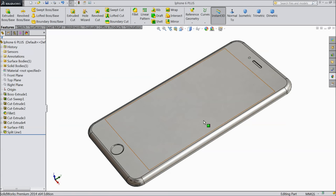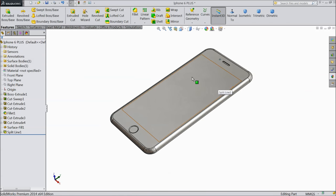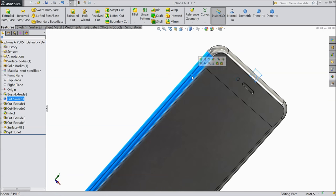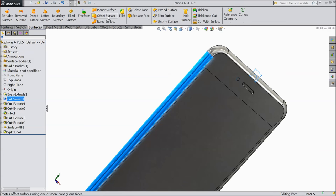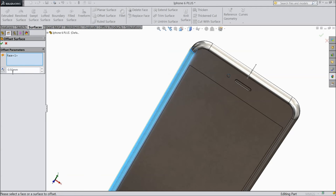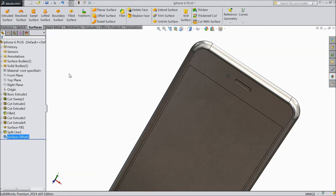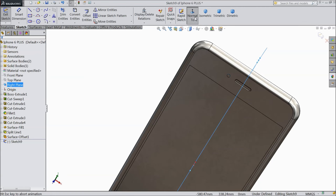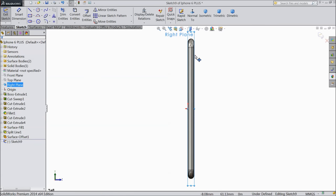We want to create buttons, speaker, and all. Select this side face, go to surface, click Offset Surface. We want to create one offset surface - select 0.5 mm inside, reverse direction. OK. Now choose right plane, sketch, select normal. Draw a center line and draw a straight slot.